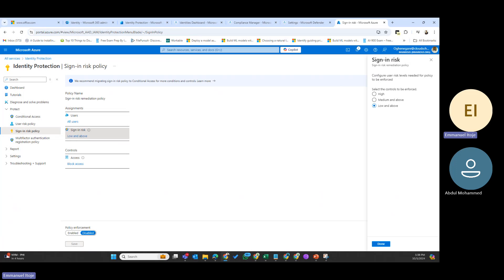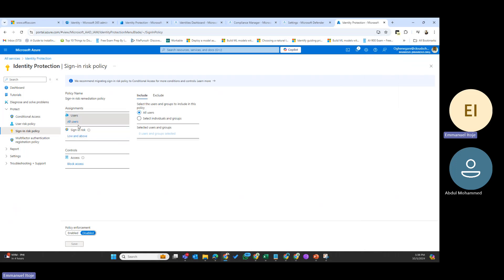You can choose whether to allow access, automatically block, or allow access only after other requirements — for example, users might be asked to go through multi-factor authentication to remedy risks considered at the medium level, and users will be blocked entirely if the risk is considered high. To configure a sign-in risk policy you specify settings such as which users the policy should target. By default it is set to all users, and you can also set the condition that must be met — how high the risk score should be to trigger the policy.